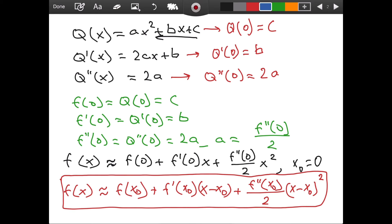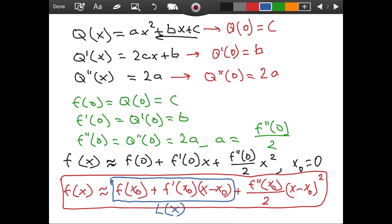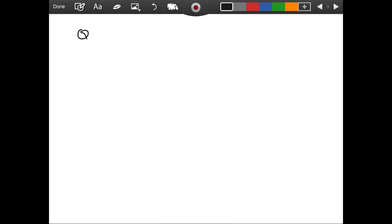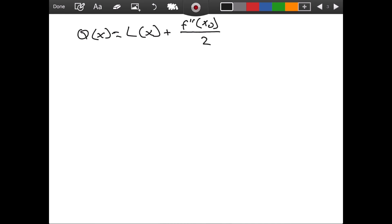This is the quadratic approximation of f of x at any point x naught. I want you to look at this and ask yourself: do you recognize part of this? You sure do — this part right here is the linear approximation L of x. So we have just shown that Q of x equals L of x plus f double prime of x naught divided by 2, times x minus x naught squared. The quadratic approximation contains the linear approximation in it.